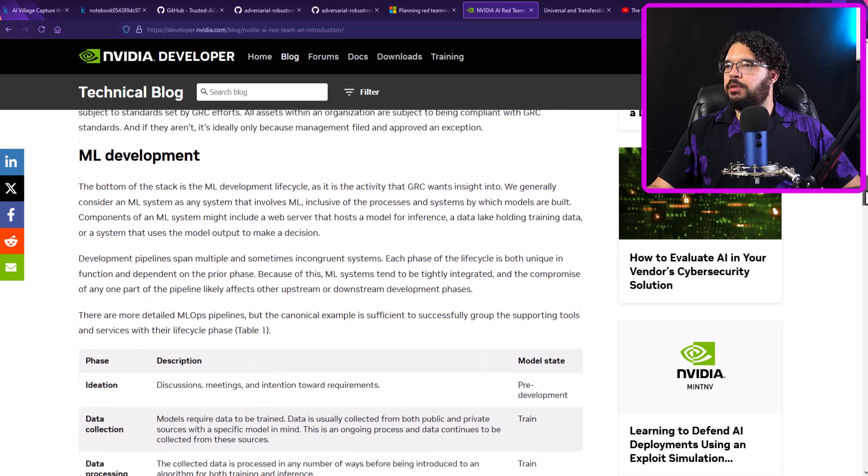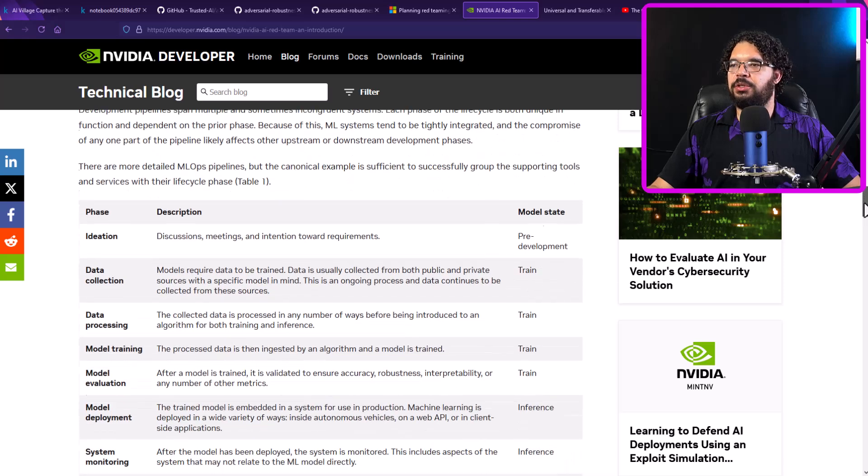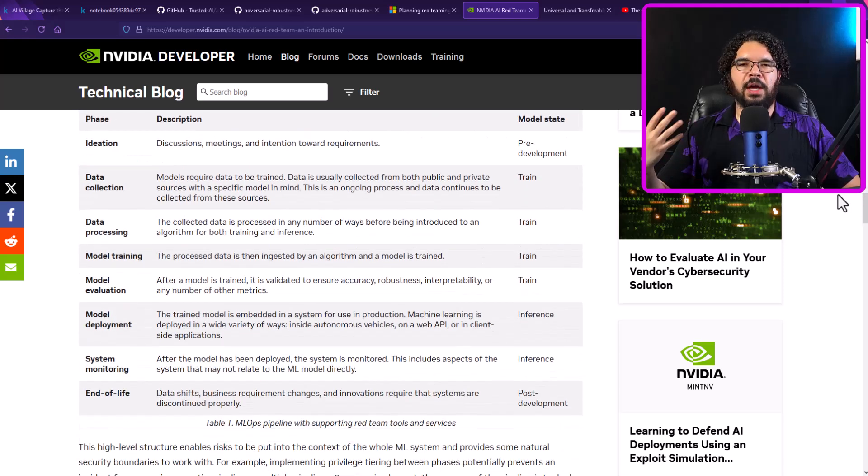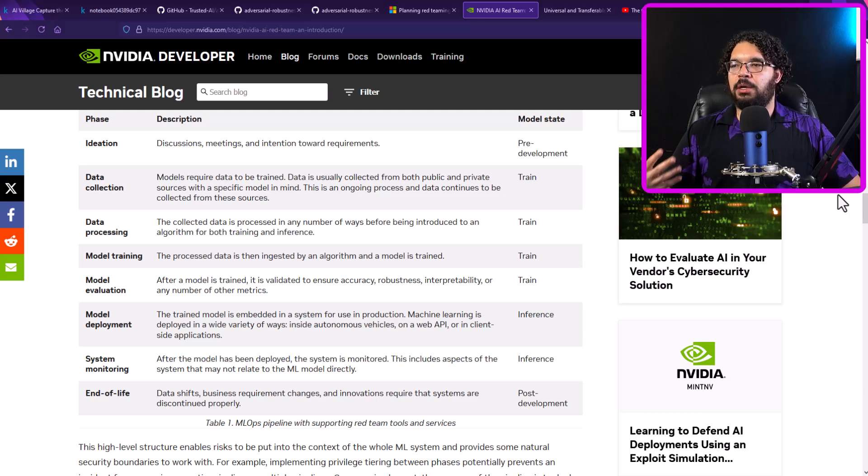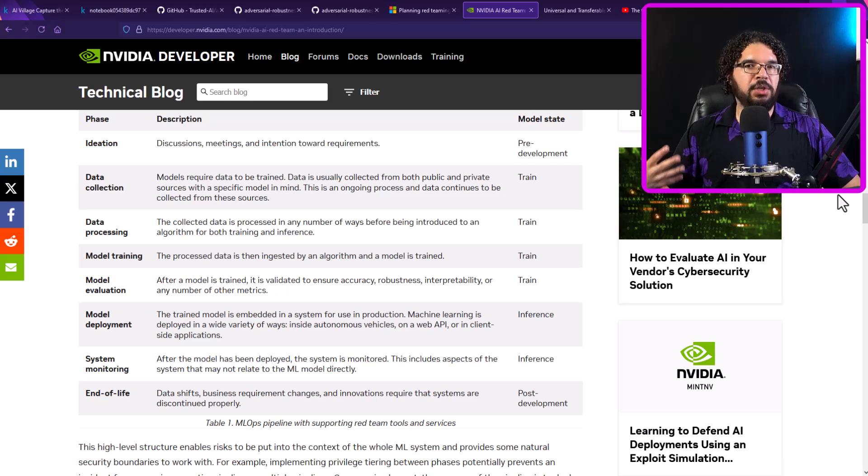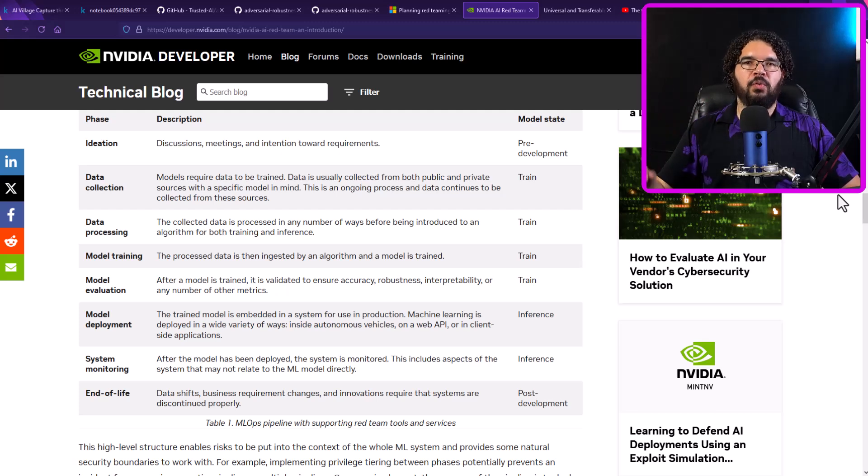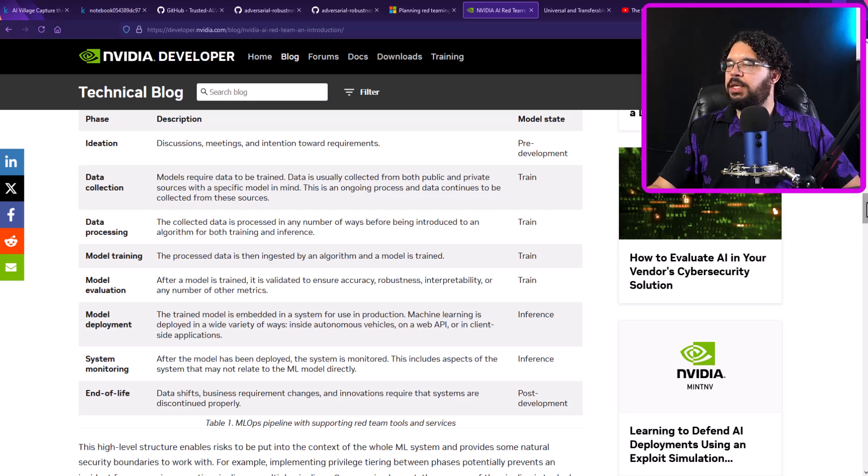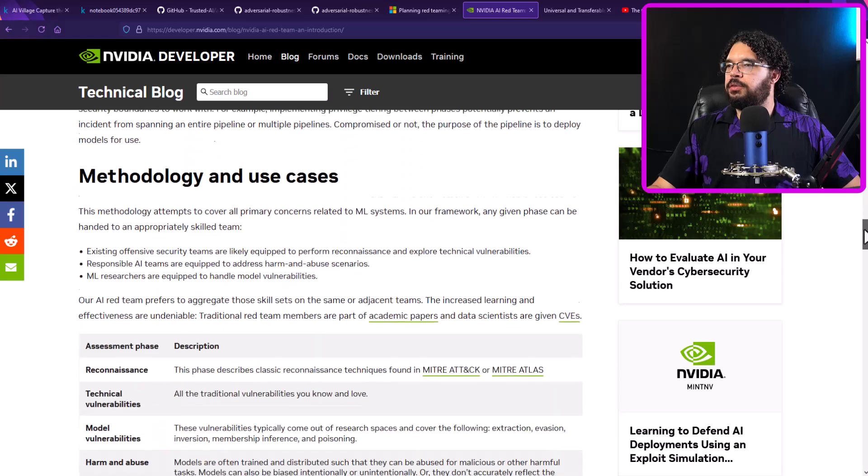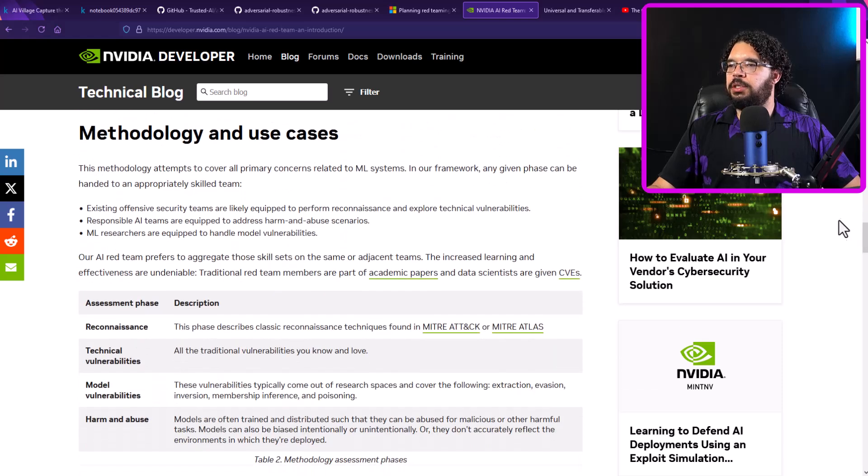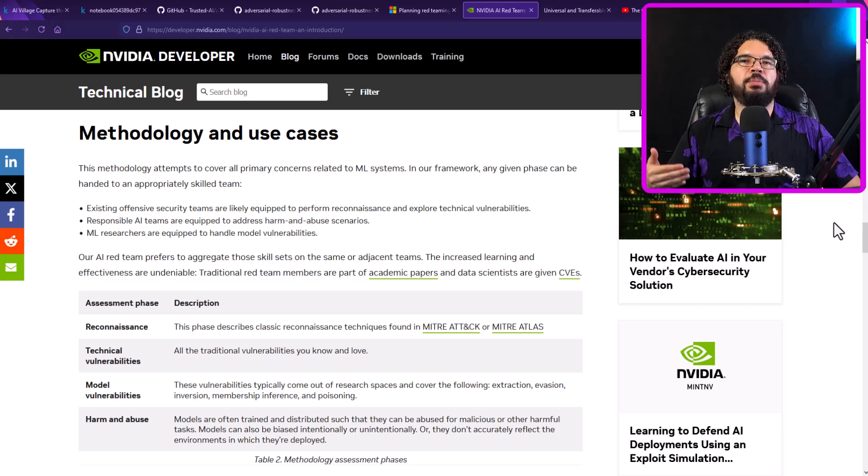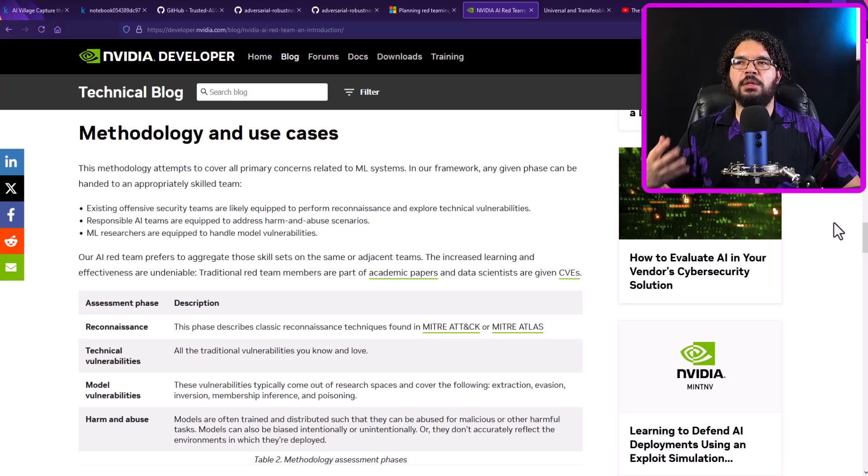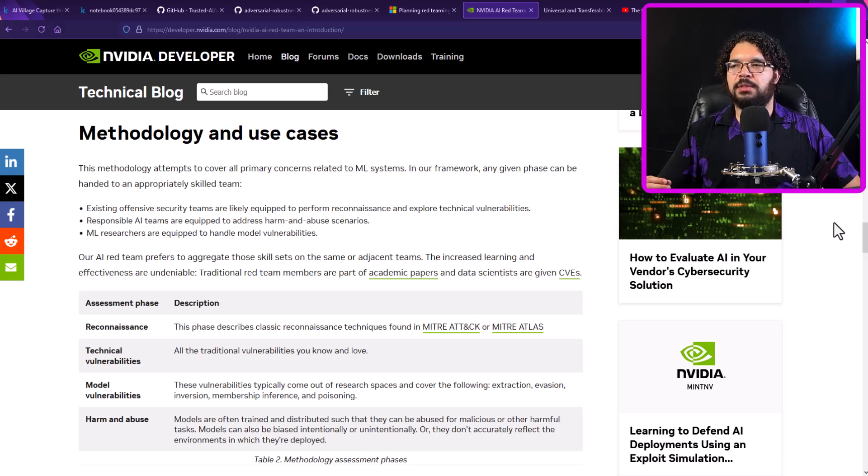Then it goes over the machine learning development process. If you've seen some of my other videos on machine learning, it covers the same seven step process, right? So you start with ideation, then you get into data collection, data processing, model training, model evaluation, model deployment, and then you continuously monitor the system and iterate. So you go back through the data collection process and redevelop your models. So that's how traditional machine learning systems are designed and developed. It goes over then the methodology and use cases. So what I like about this, the rest of the blog post completely covers a high level methodology of how to approach a machine learning system. If you're in your environment, trying to perform a red team or penetration test or any sort of adversarial examples, what that looks like.